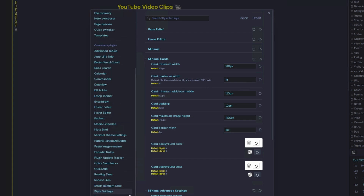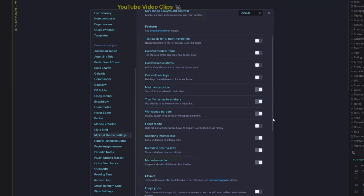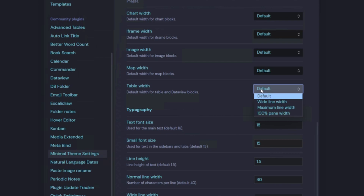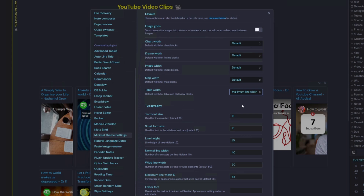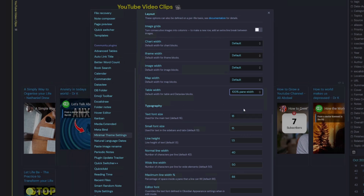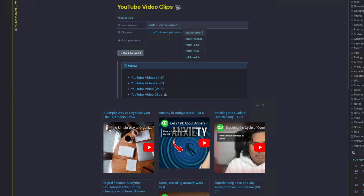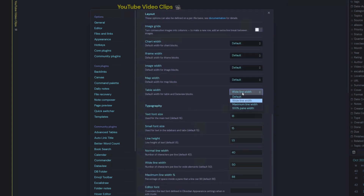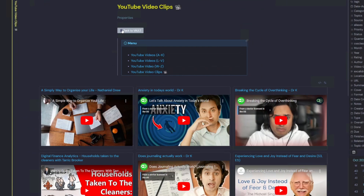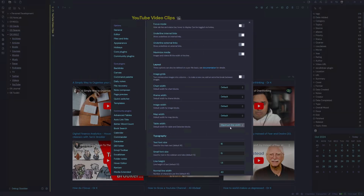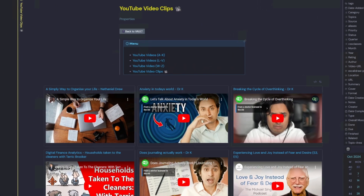The only other thing I could check is the minimal theme settings. Coming into minimal theme settings and scrolling down, for data view tables I have 'Table Width' — the default width for table and data view blocks. Changing that to 'Wide Line' makes some changes. Trying 'Maximum Line Width' makes it expand further. With '100% Pane Width' and then 'Wide Line Width,' and putting our cards col 5 back in properties — it's kind of working. Trying cards col 3 with maximum line width — that's looking like I had it previously. At some stage there's probably been an update or I accidentally changed the table width, and it hadn't been set to maximum line width, which was affecting how my cards are showing. That has solved both my problems.